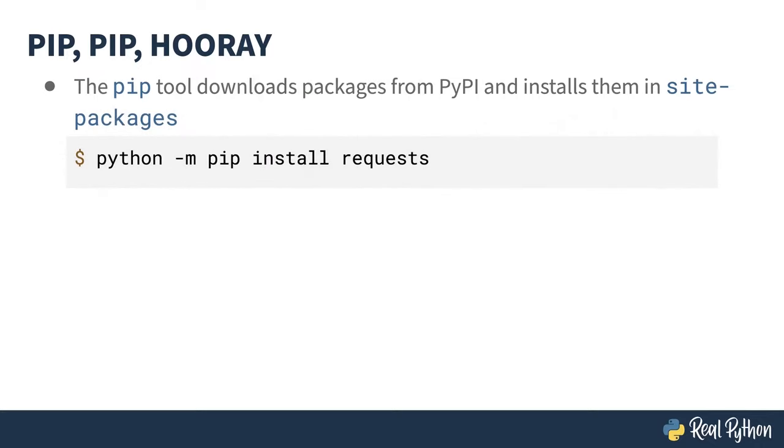and so you'll also see it written like this. A lot of articles on the web use this style as it means the only thing that has to be on your executable path is Python itself. It's a little safer. And there's that crazy dash-M thing again, this time pointing at the pip module.